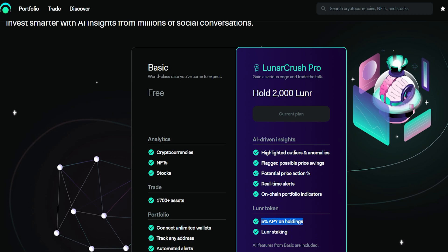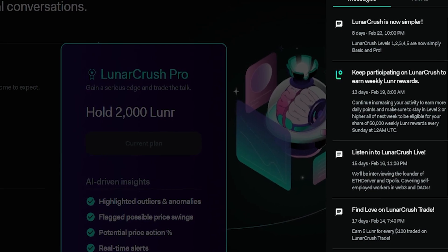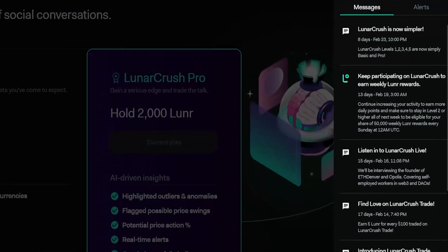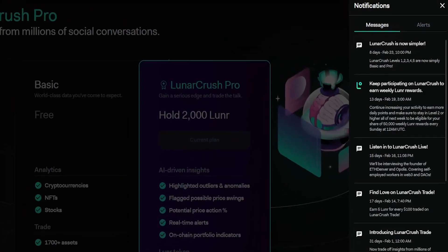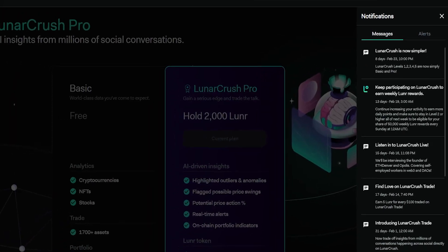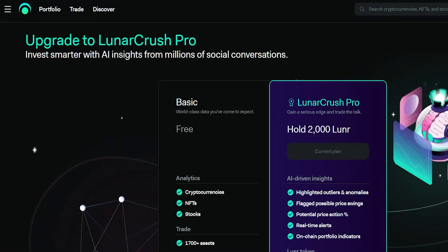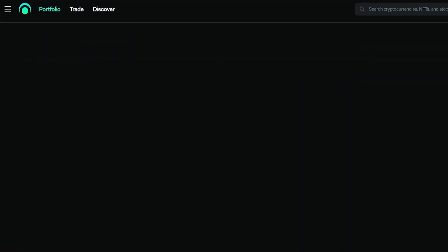Besides that, of course you can also get the Lunar staking. And as you can see, I even lost my LunarCrush weekly reward, so I definitely have to pick things up again.